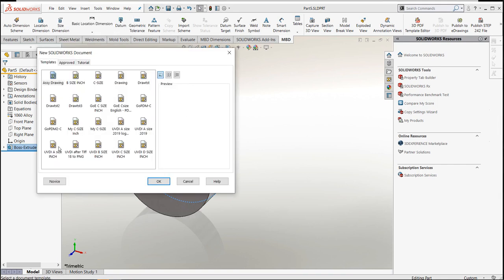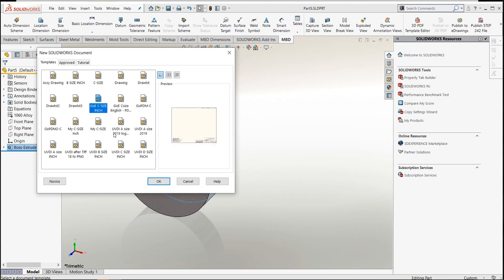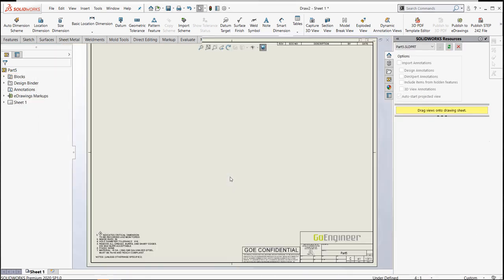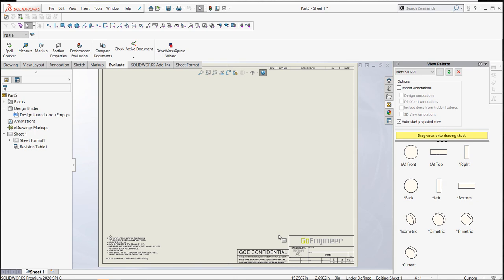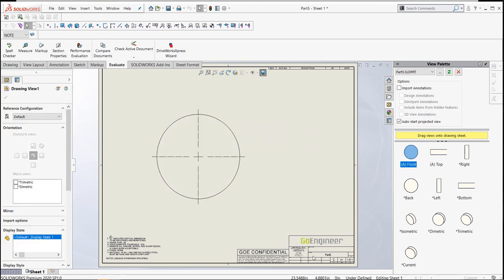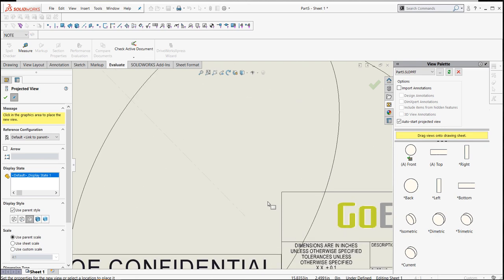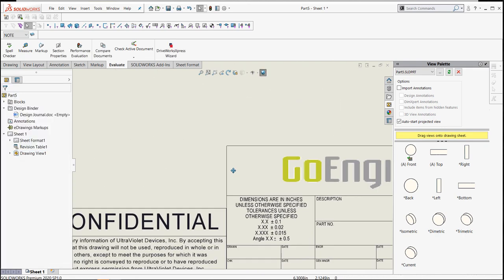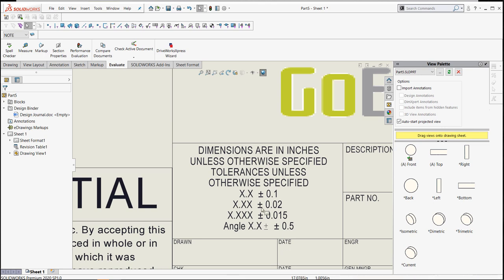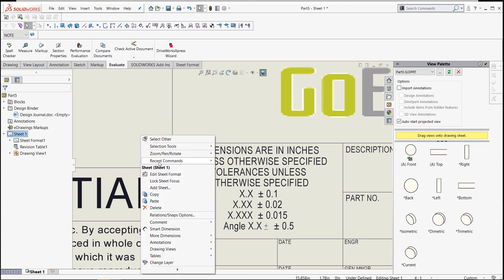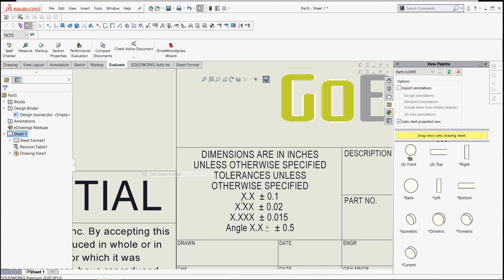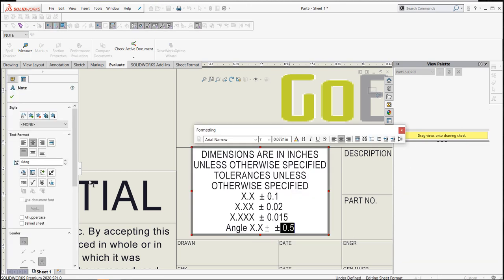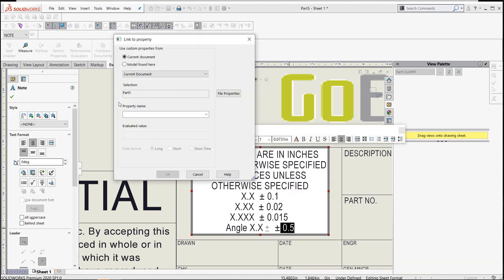I have a drawing template where I've gone in and modified the properties down here to bring in my custom property. So this was just bringing in the custom properties that I have. If I went in and edit this, these are the custom properties I have in my model name.